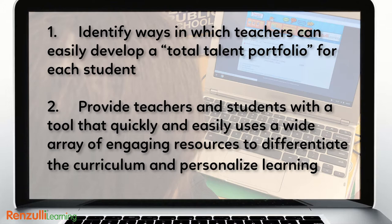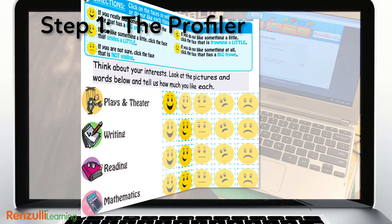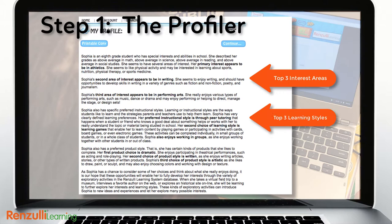Renzulli Learning's four-step process allows more students to be engaged in highly positive learning experiences more frequently. Start with the Electronic Learning Profiler to identify students' academic strengths, interests, learning styles, and preferred modes of expression.